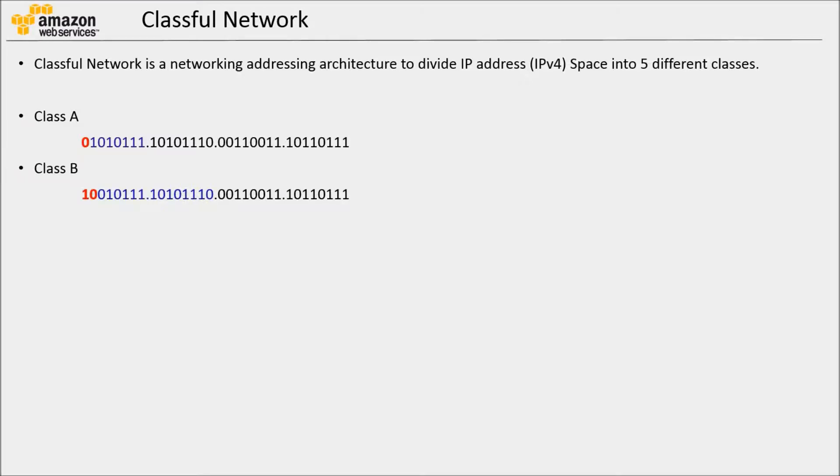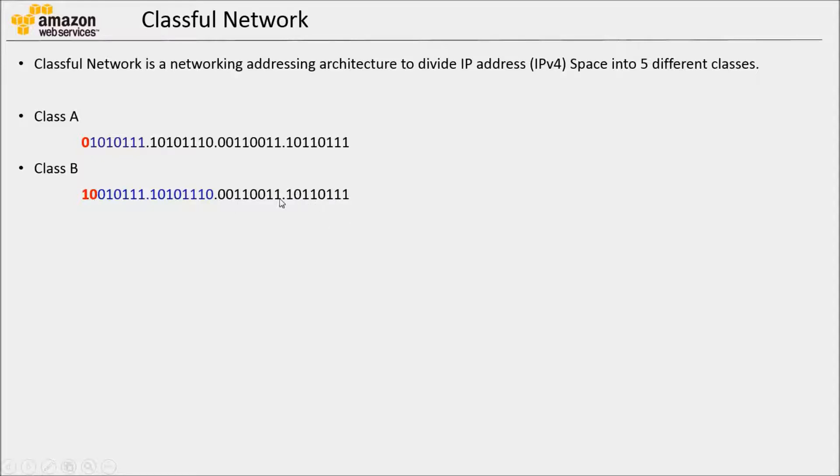Class B. Here, the most significant two bits are 1-0. First two octets are used to identify the network. Last two octets are used to identify the host inside the network.